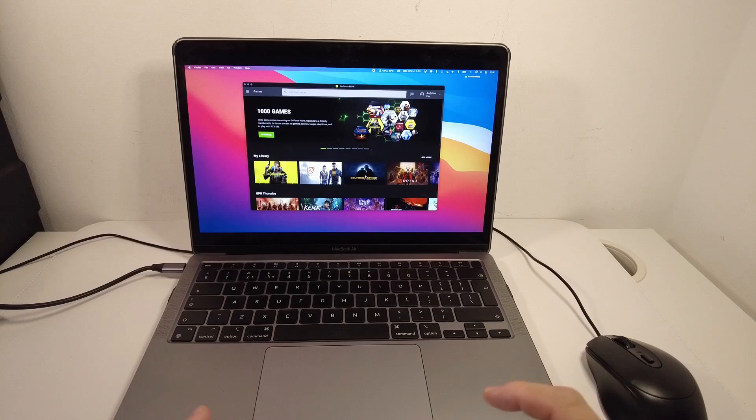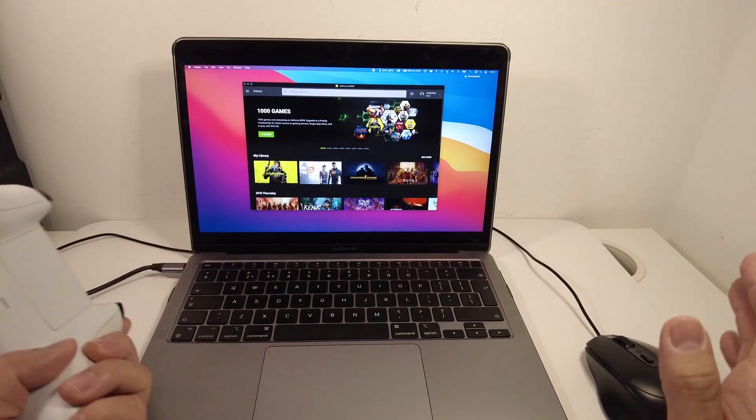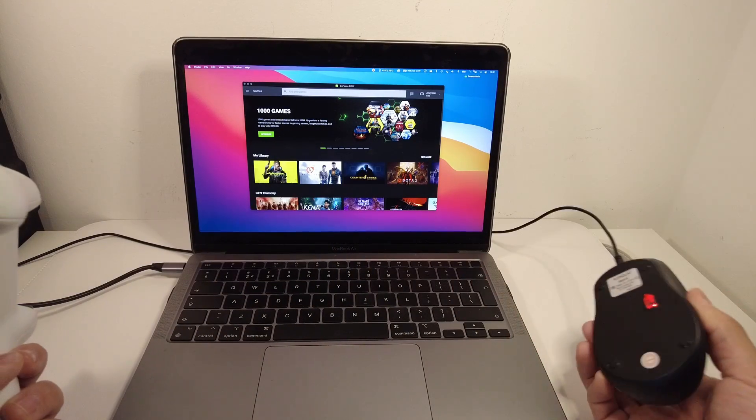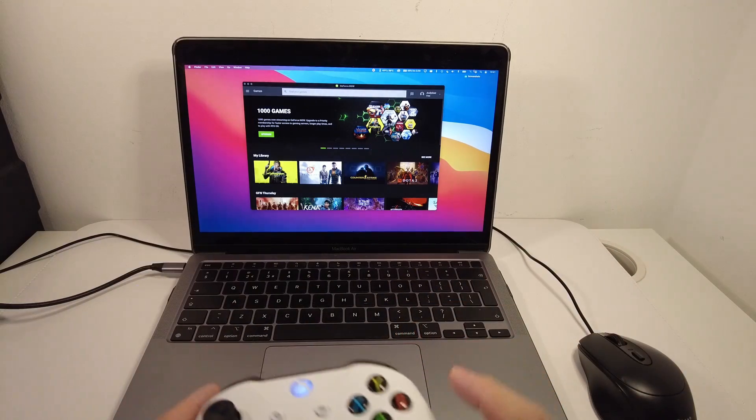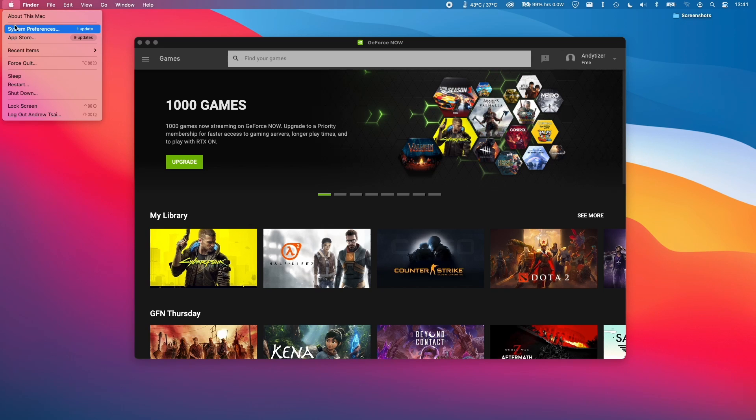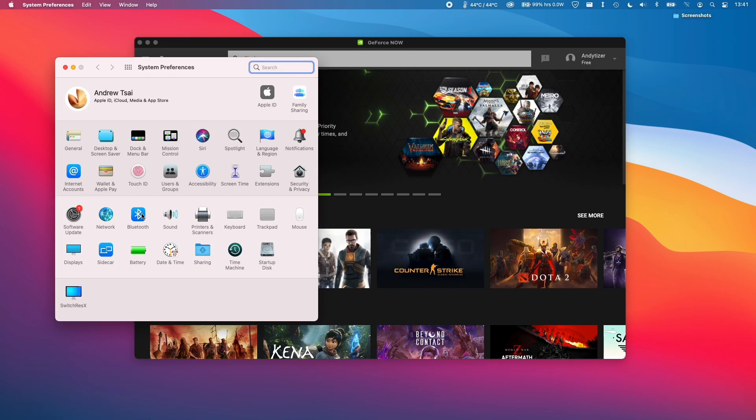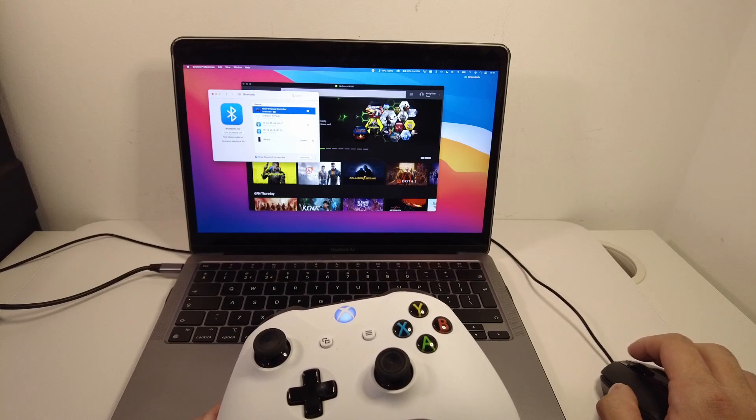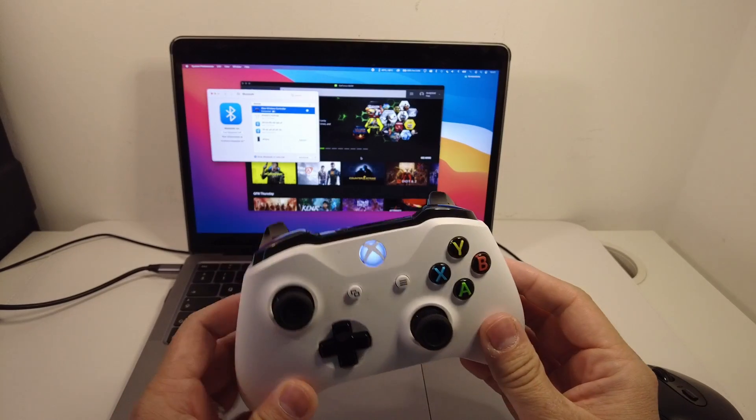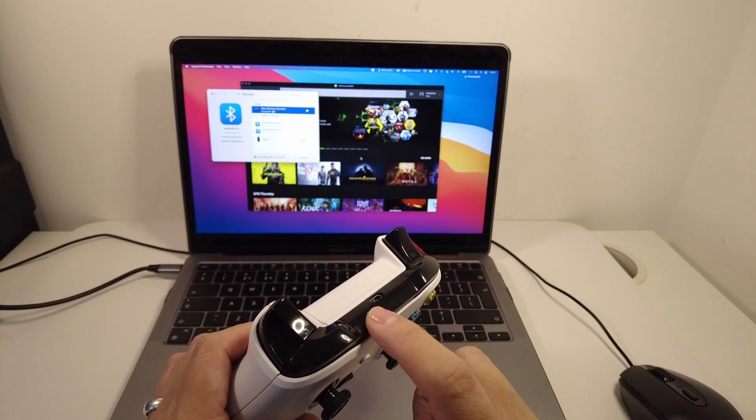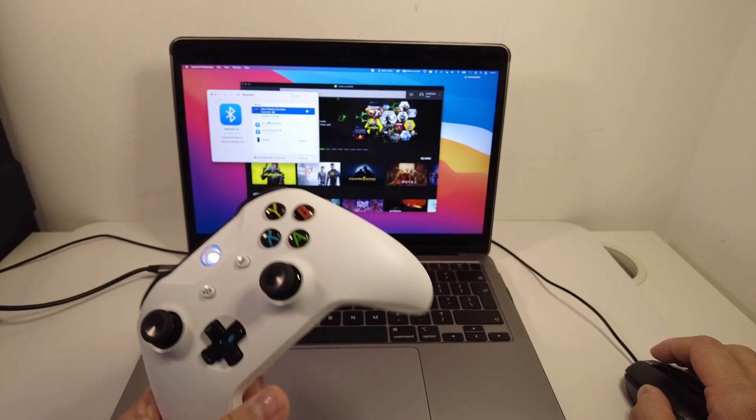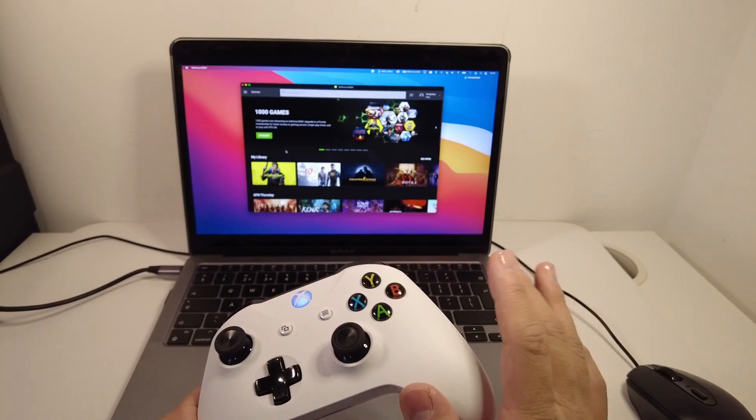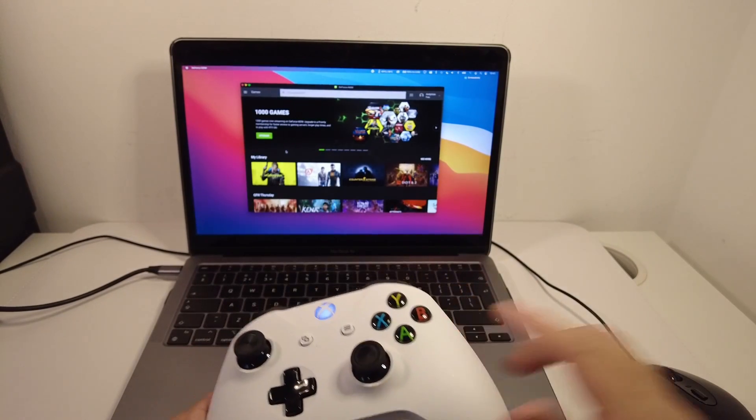One thing that you can do with GeForce Now is that you can attach some peripherals. Obviously you can play with a keyboard and mouse. I've got my mouse plugged in via the USB-C adapter, but you can also pair a Bluetooth controller. The way to do that is that you go to the Apple logo and click system preferences, then you go to the Bluetooth settings, and then you make sure that your wireless game pad is connected. I've got my Xbox One wireless controller here. If you want to pair it, all you need to do is press the pair button, and then it will appear in this menu here and you can connect it up. This is going to work fine with all games that support controller.